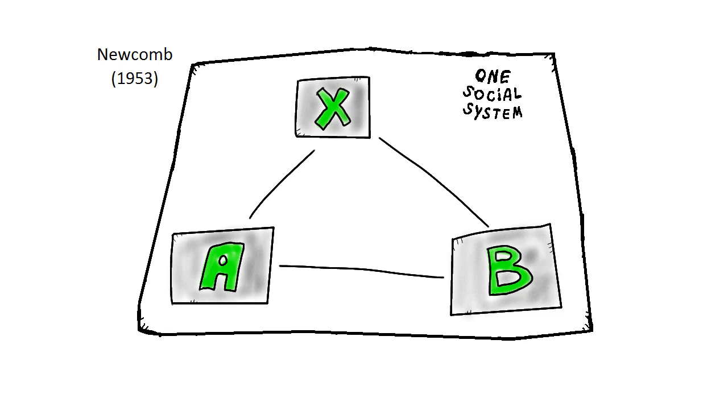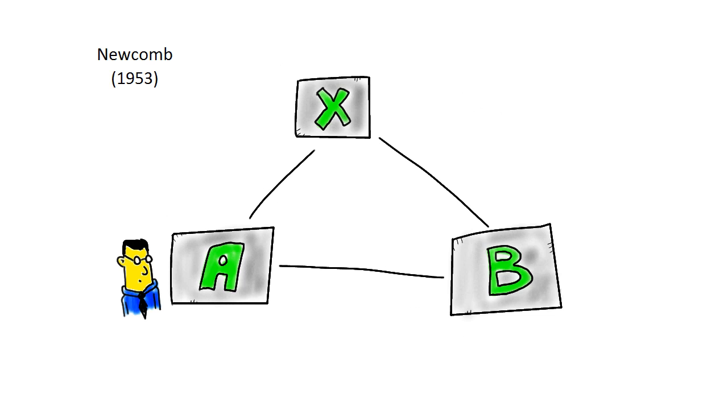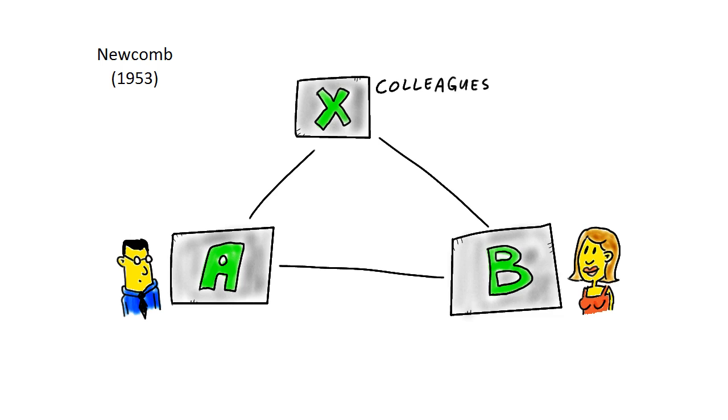If one element changes, this changes the relationship of the three. I will give an example. Let's say person A is David and person B is Shirley. Shirley and David are colleagues in the same department, so this is their shared social environment.